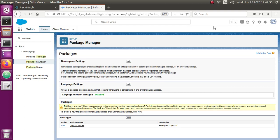Hello guys, welcome back to Salesforce Anytime channel. Did you ever have a change set in your Salesforce org and you wanted to download that change set as a package.xml, or maybe you wanted to retrieve that change set as a package.zip and deploy it to some other org where change sets are not set up? If yes, then this video is for you. I'm going to show you how you can download a change set or even an unmanaged package in your Salesforce org.